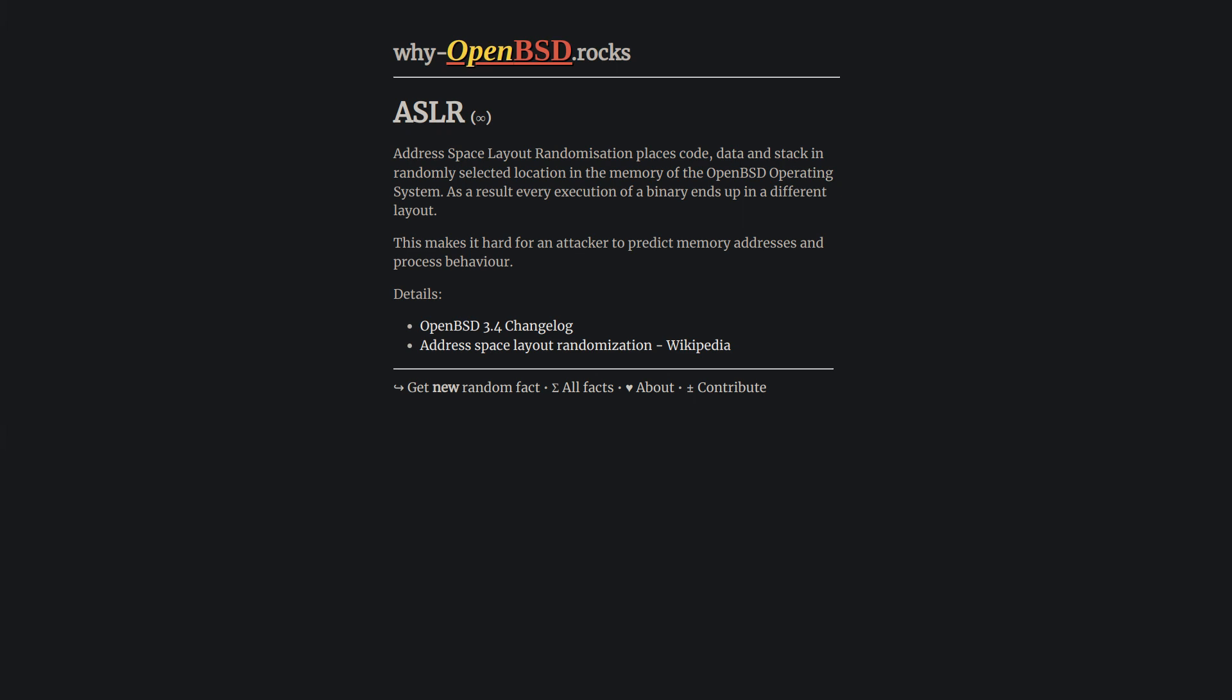Some facts about ASLR: this mitigation was initially brought by the Linux PaX project in 2001. However, OpenBSD was the first mainstream operating system to implement and enable it by default. It was enabled in OpenBSD in 2003. Later on in 2005, Linux followed the same.